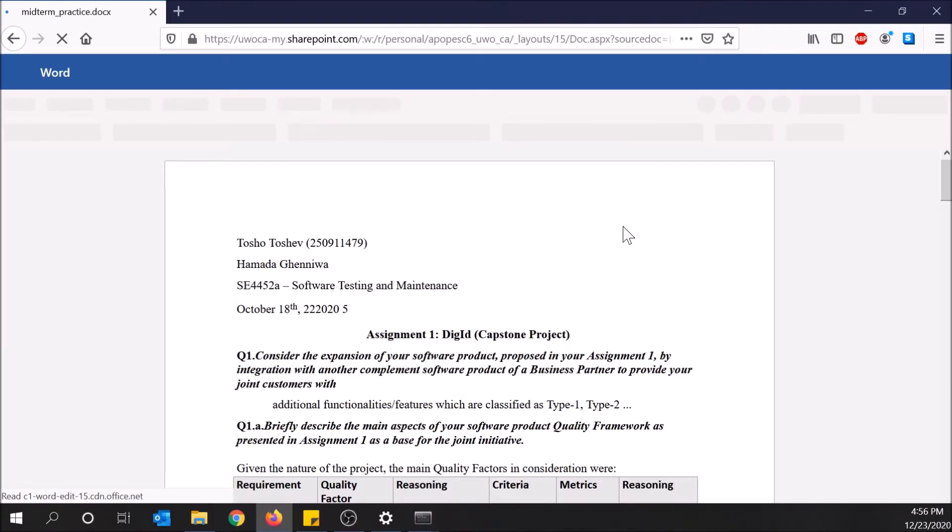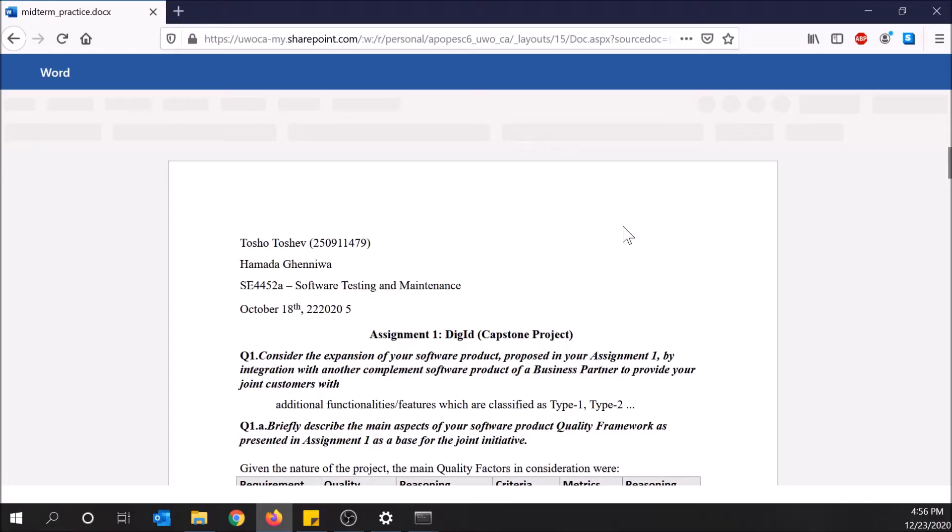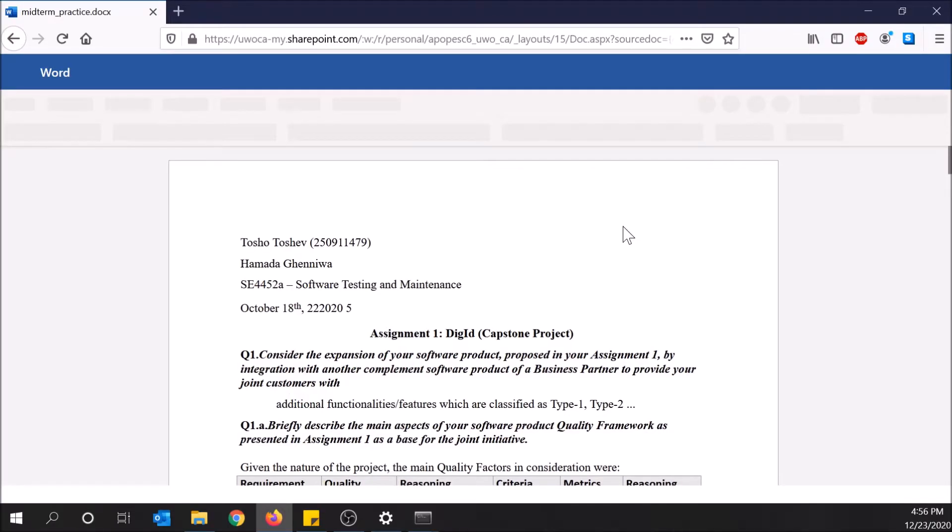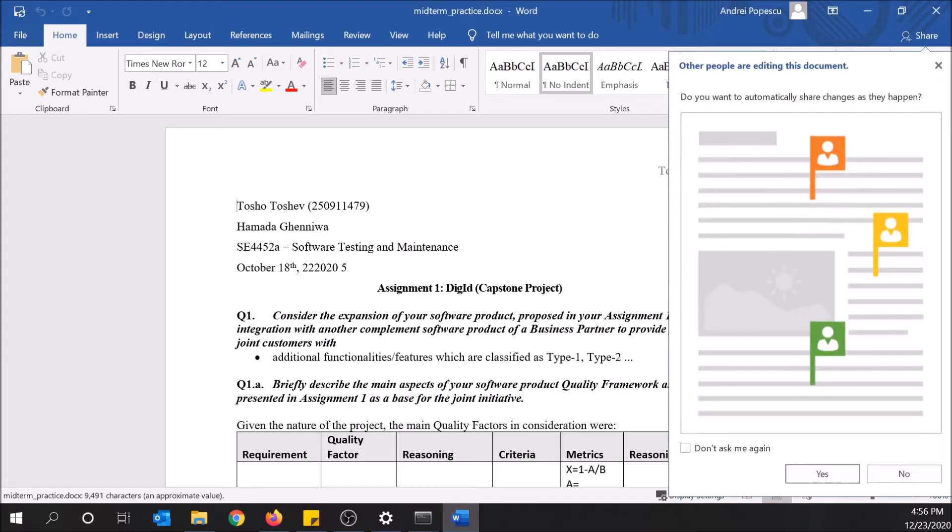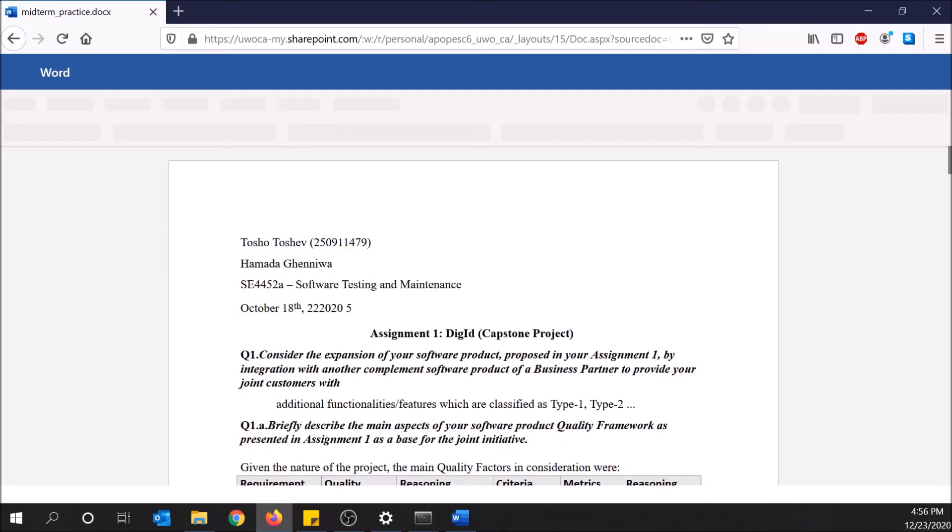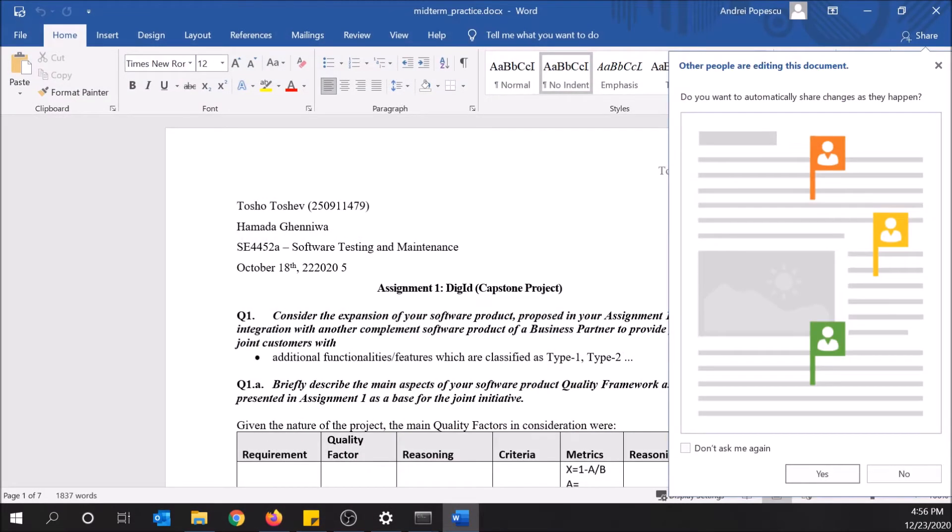It should be opening in Microsoft Word. There we go, took a while. Okay, now it's open in Microsoft Word.